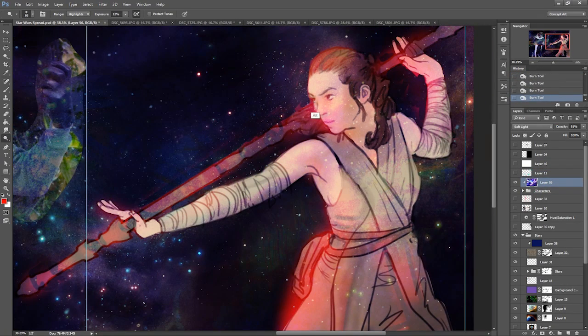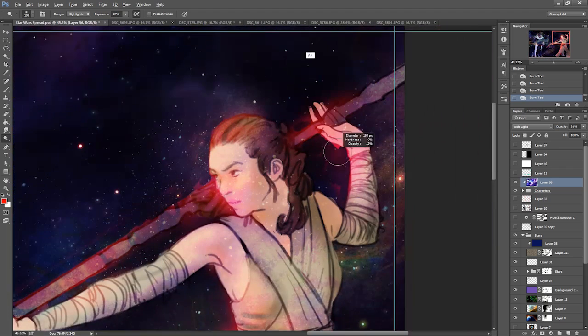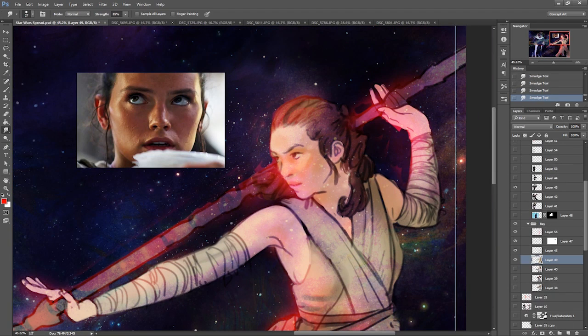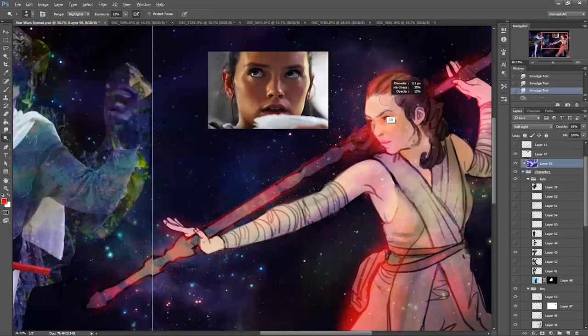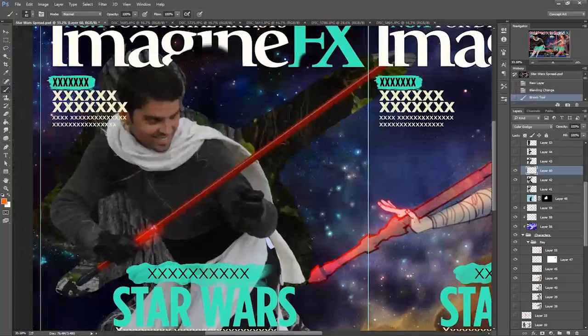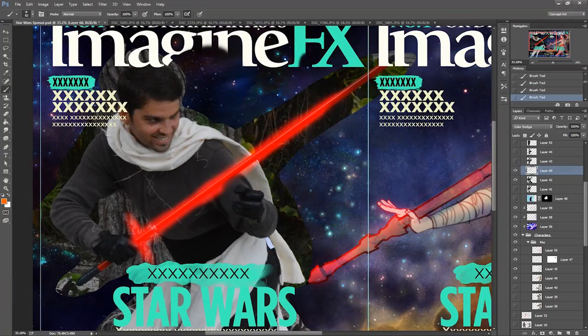Like I said, the actress Daisy Ridley, who plays Rey, is relatively unknown, and definitely hard to find angles that I'm looking for. So it's going to take many, many hours pushing and pulling these shapes to try and get the personality of her character.